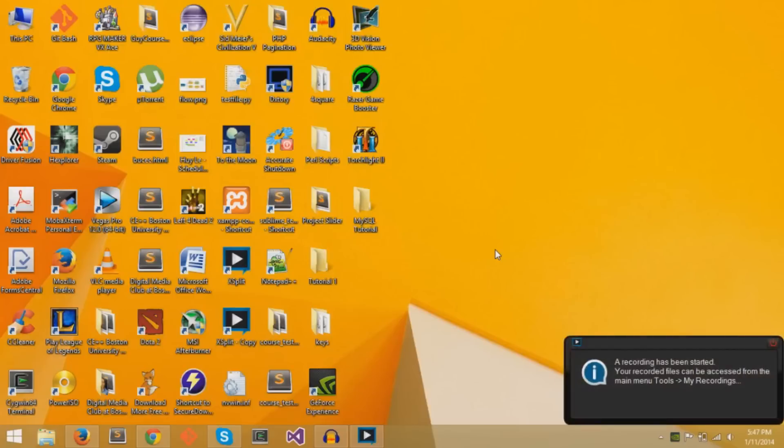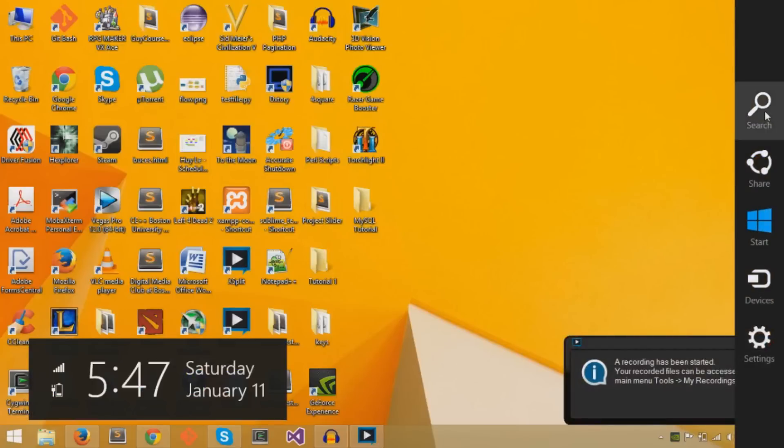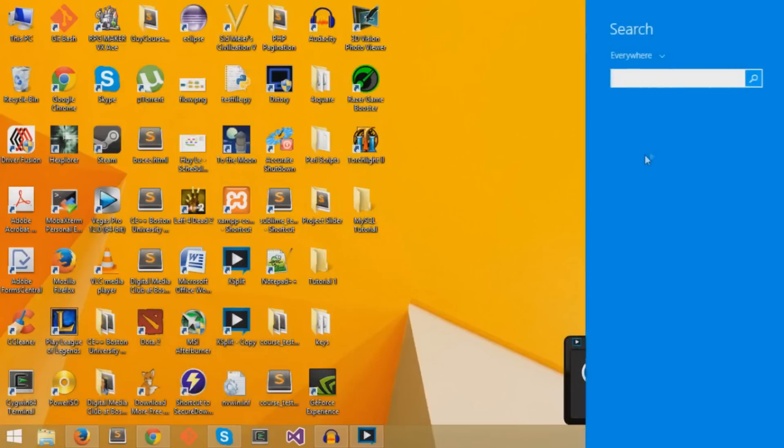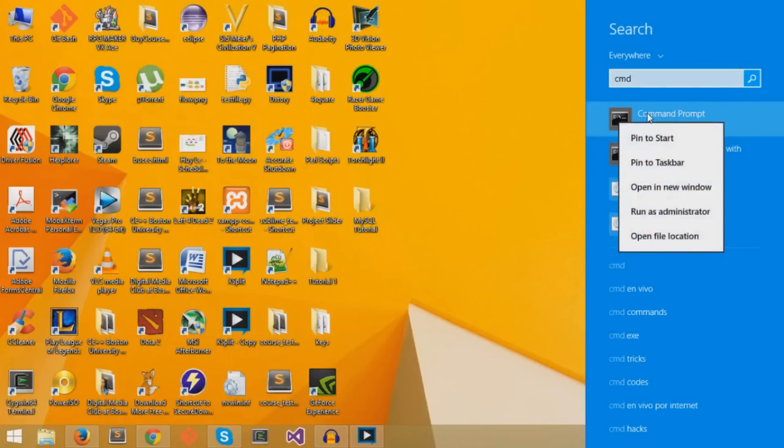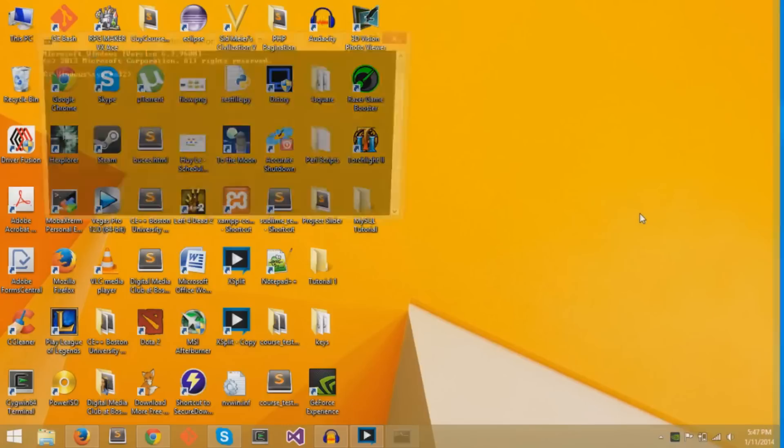First thing you want to do is check the system type of your computer. You can do this by going to the top right, searching, and typing CMD for the command prompt. You can right click and run as administrator for the command prompt.